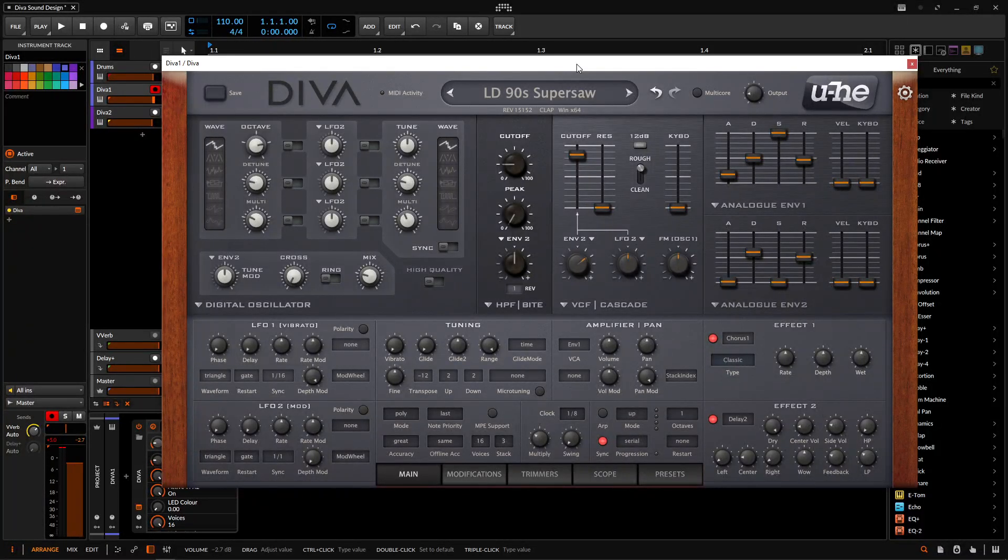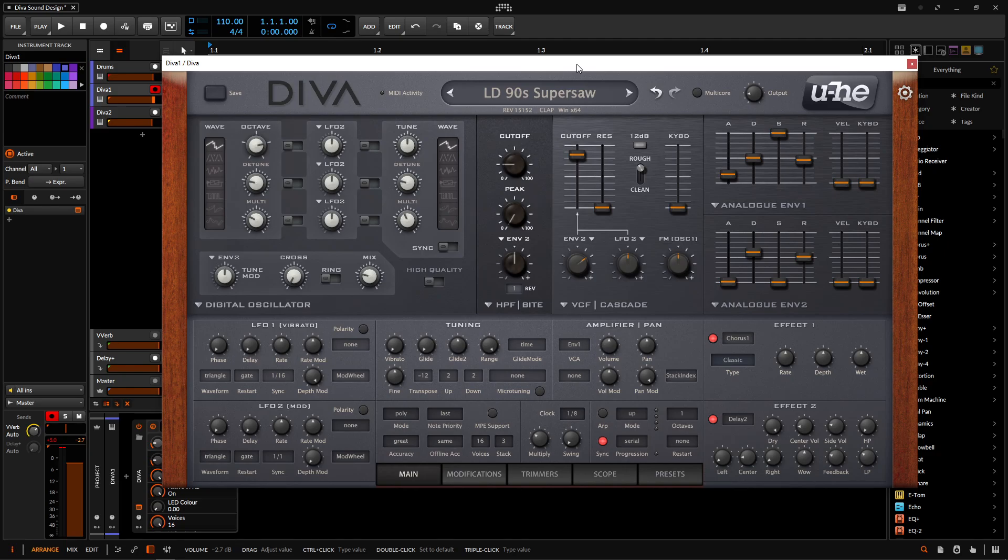Hey guys, John here. Today we're in Diva, and today's patch is going to be one of those typical 90s Super Saws that we all know and love, and it sounds a little something like this.